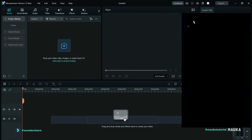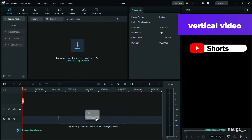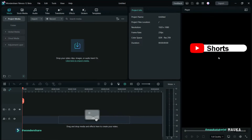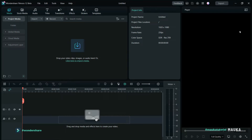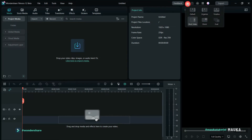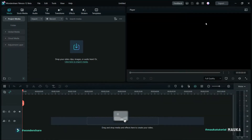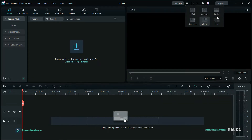The 4th layout is for creating or editing shorts, reels, or TikTok videos — best for vertical video editing. And this classic layout is for if you are using a dual monitor setup — it will enable at that time.